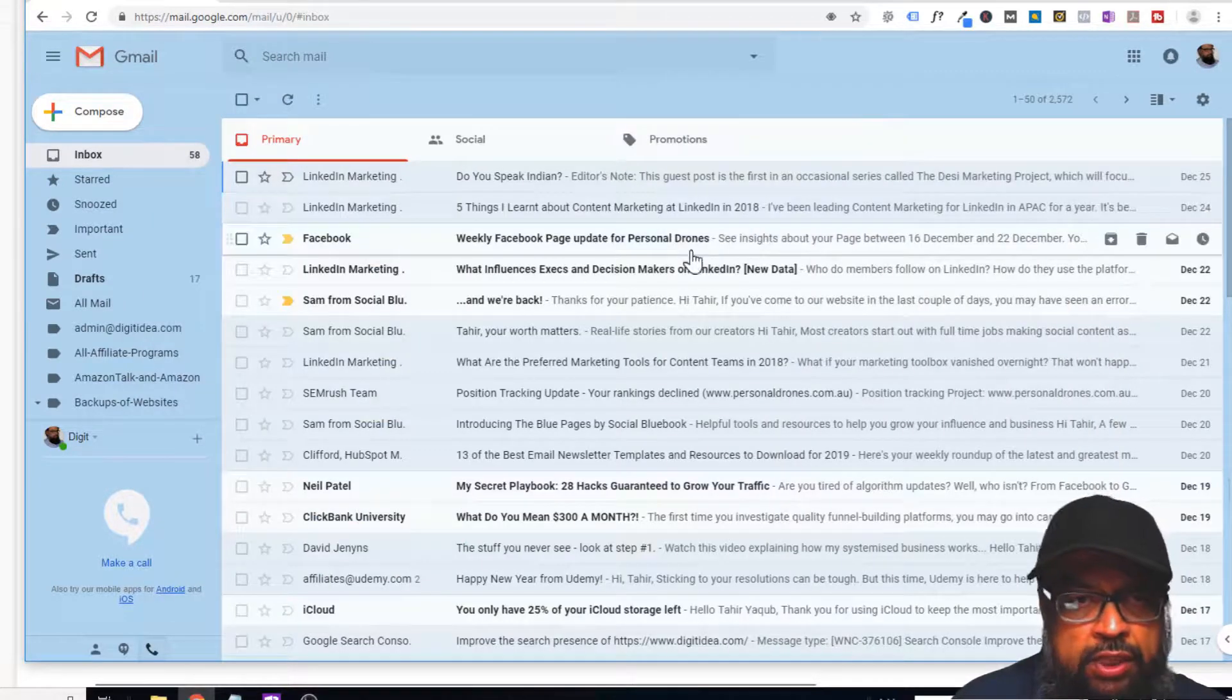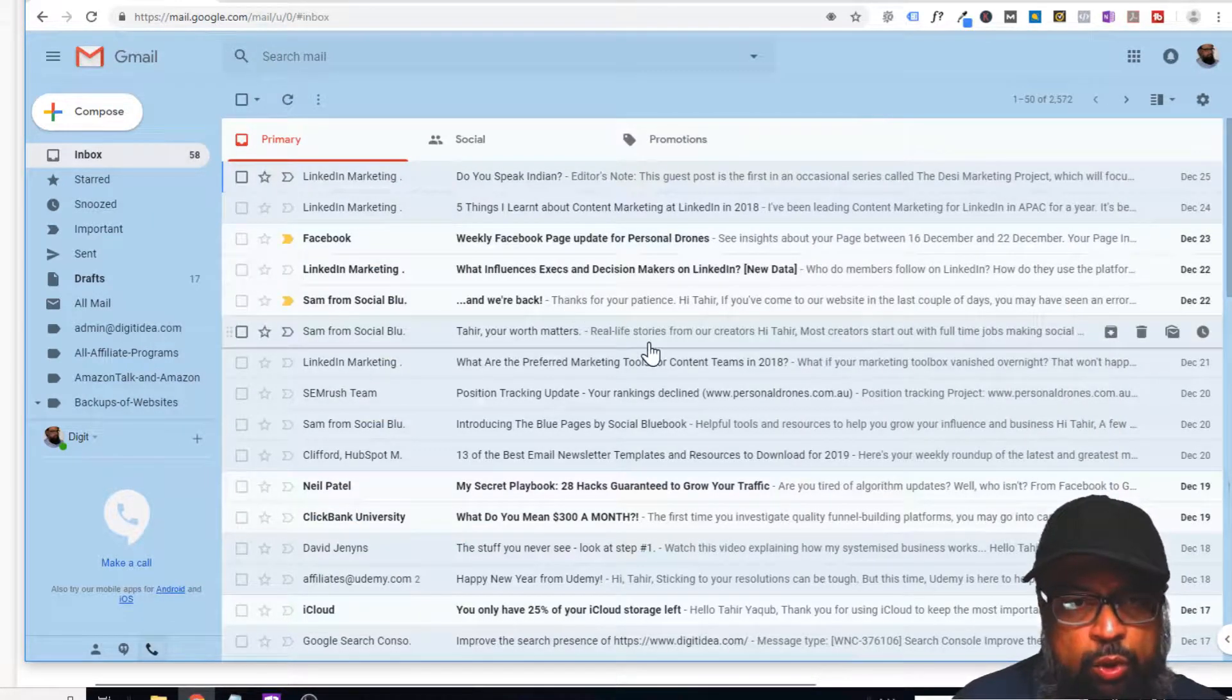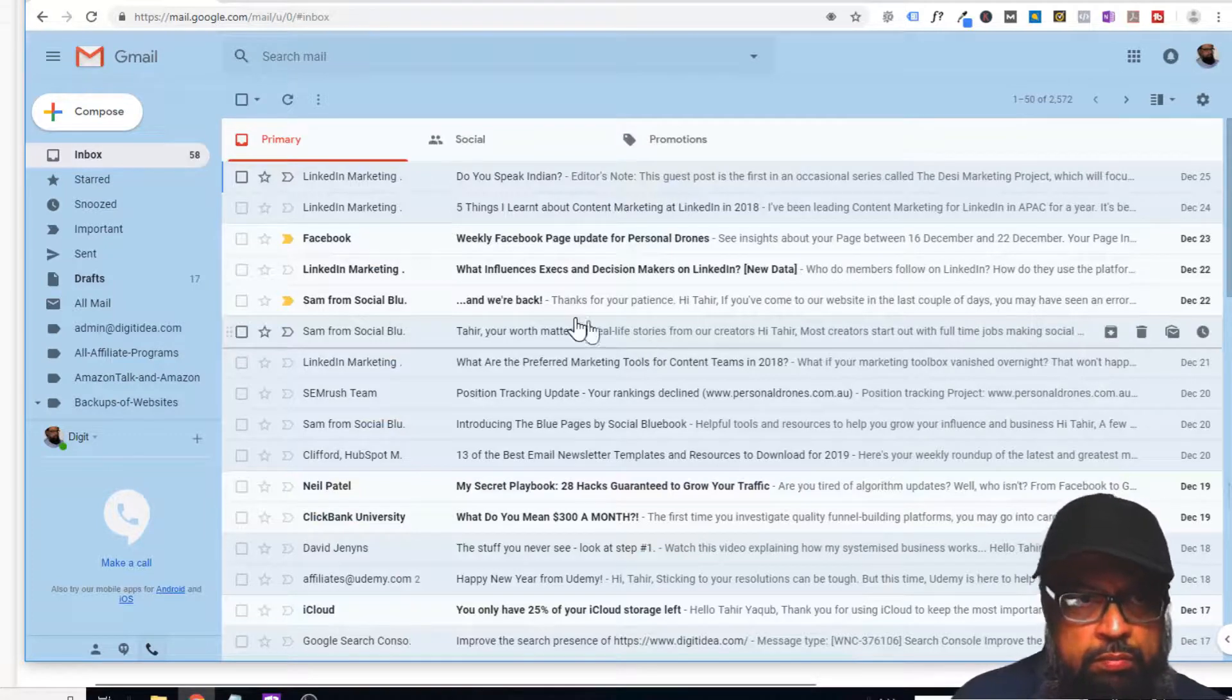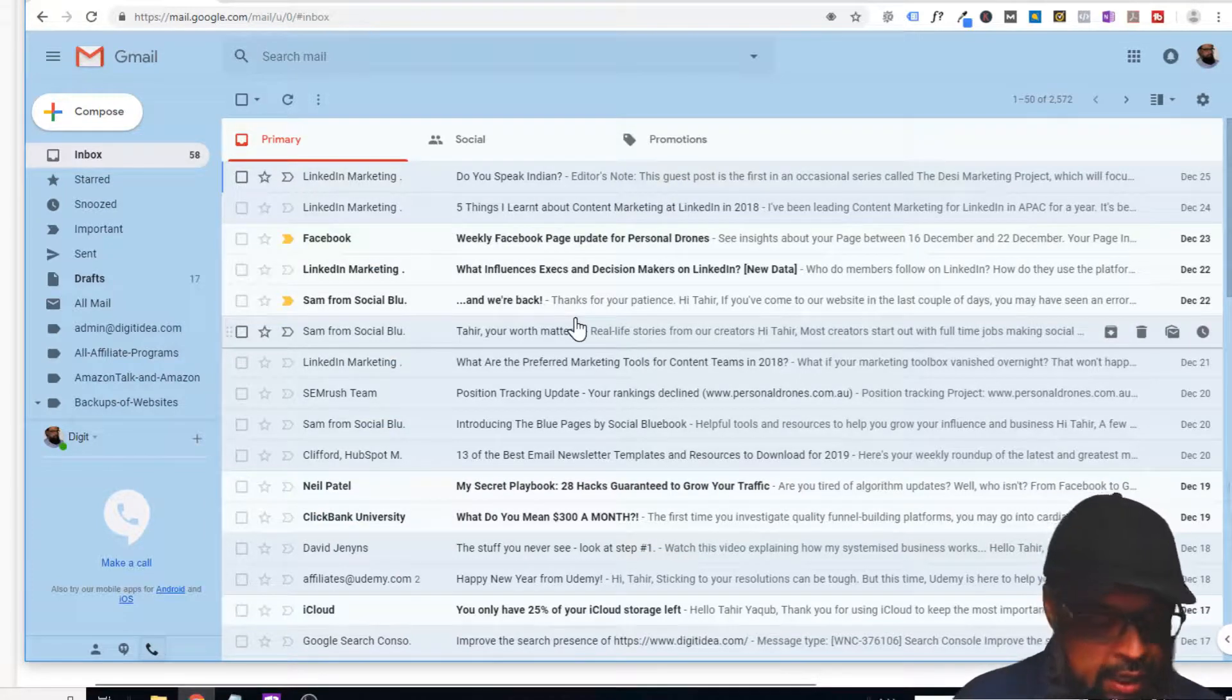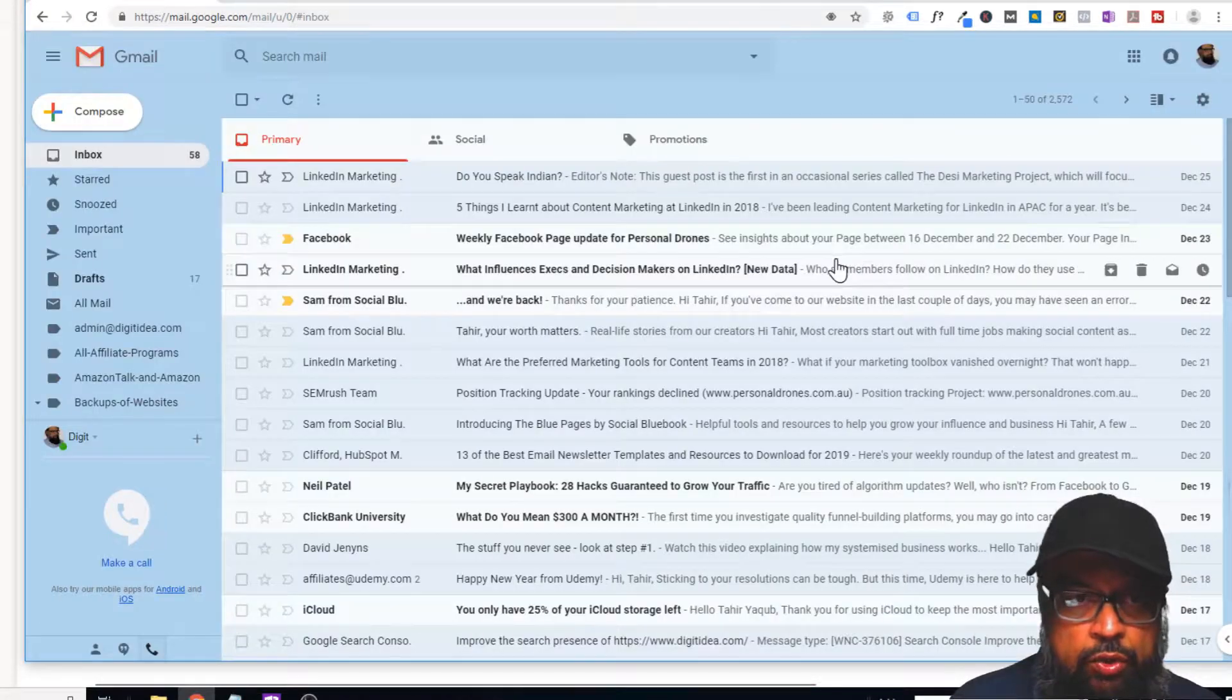So the first thing is, for example, let's say you're in the inbox and you want to compose a new email. As you might have guessed, just press C. This is to start a new email.